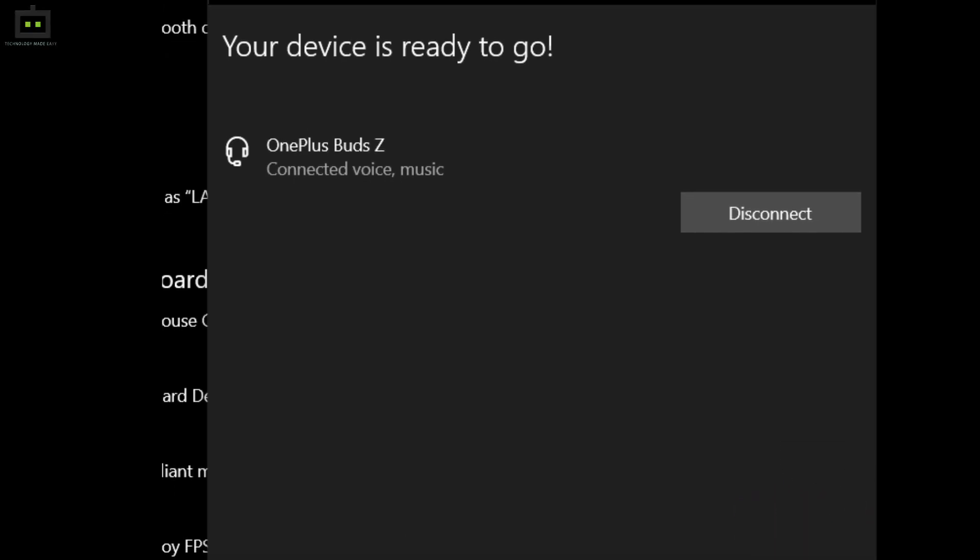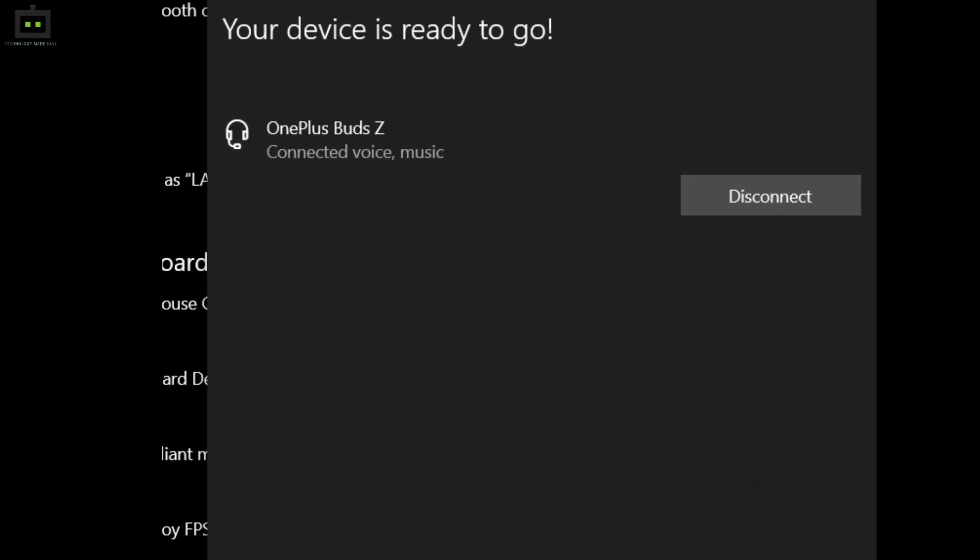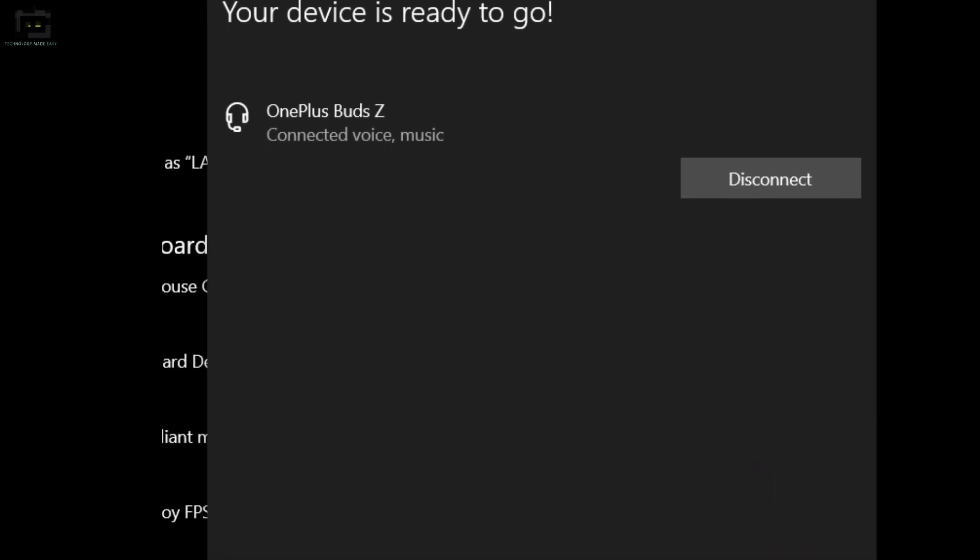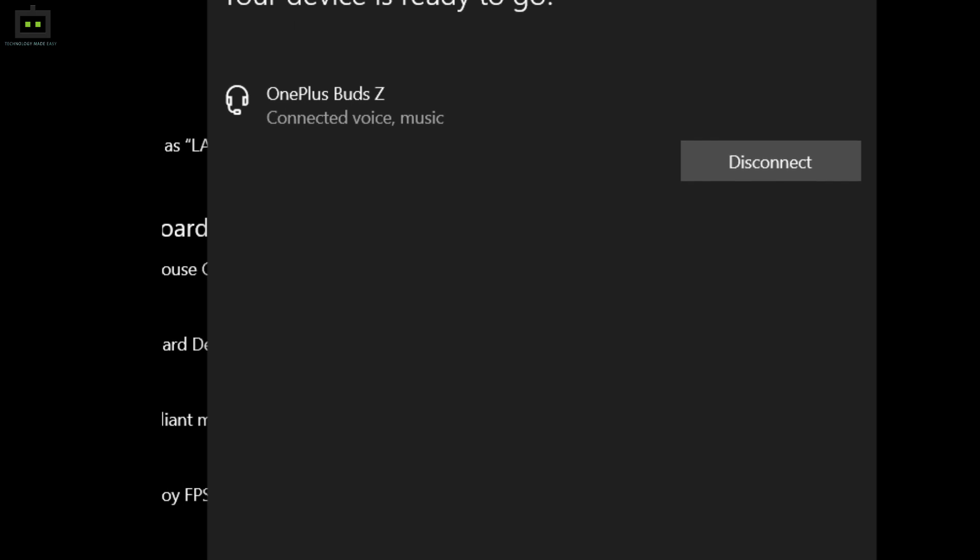Step 3. Click on the OnePlus Buds TWS earbuds from the available Bluetooth devices list and complete the pairing process.